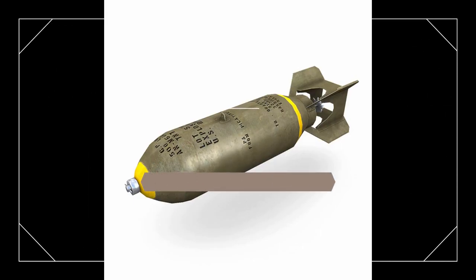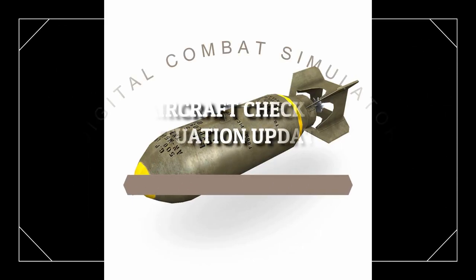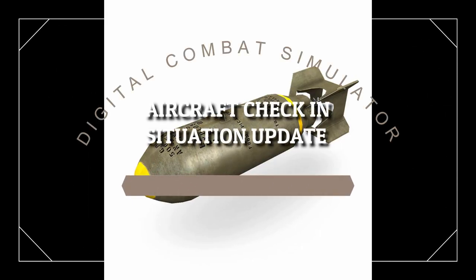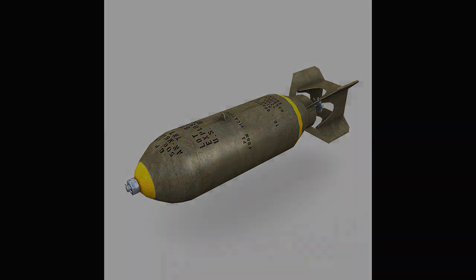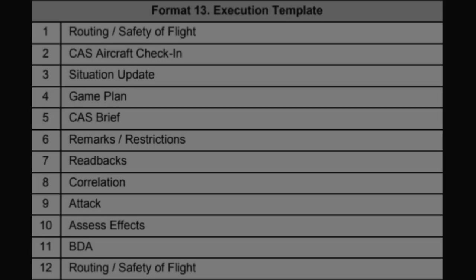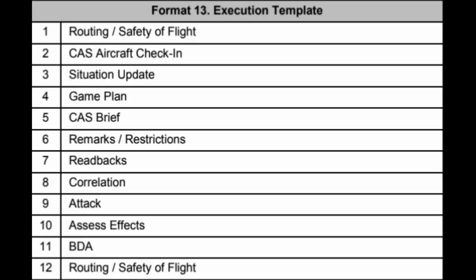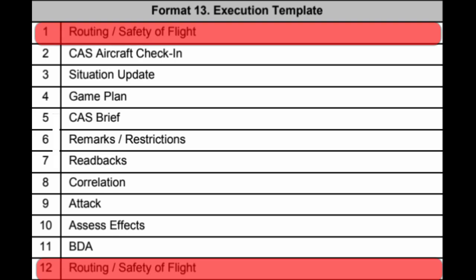Hey guys, it's Rifle here again with another video supporting Type 1 control close air support. Right off the bat, we were talking about the 12 steps execution checklist, and so that's breaking down that Type 1 control video that I shared with you all.